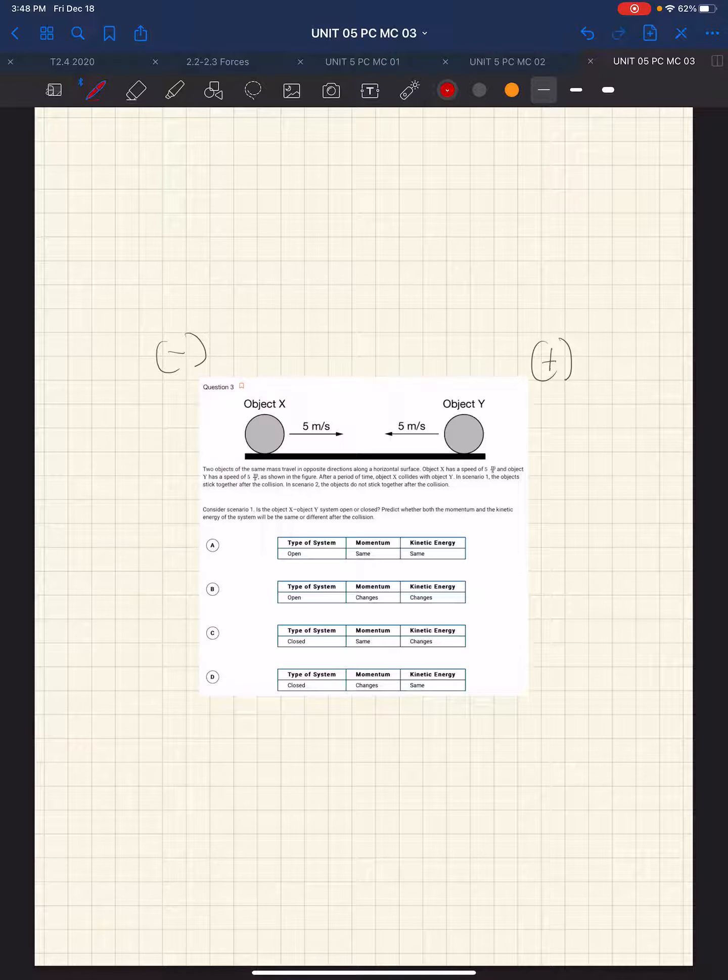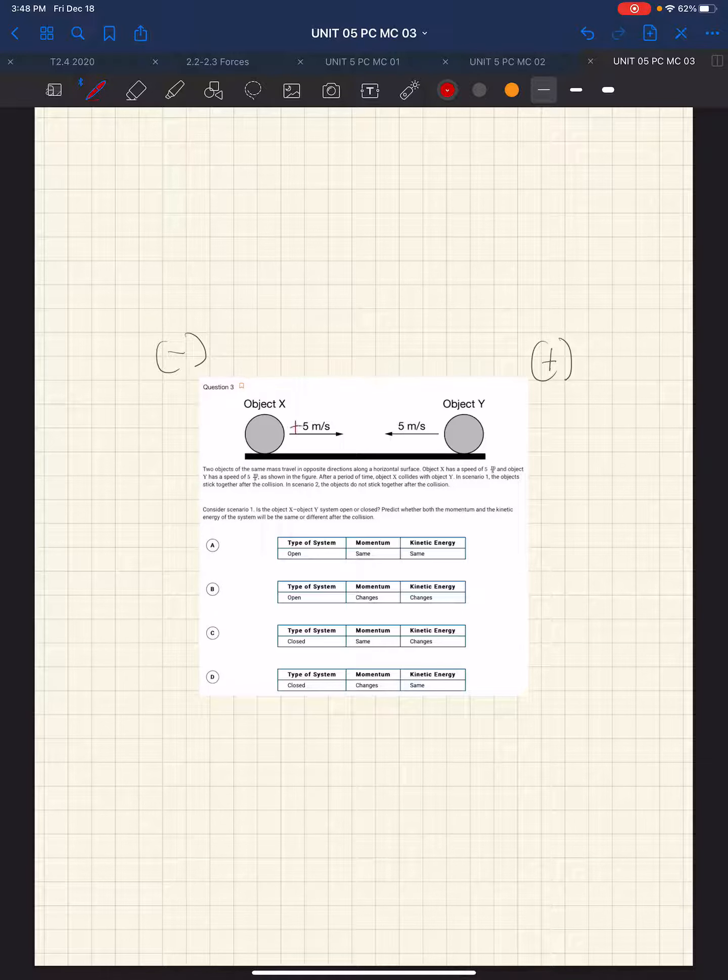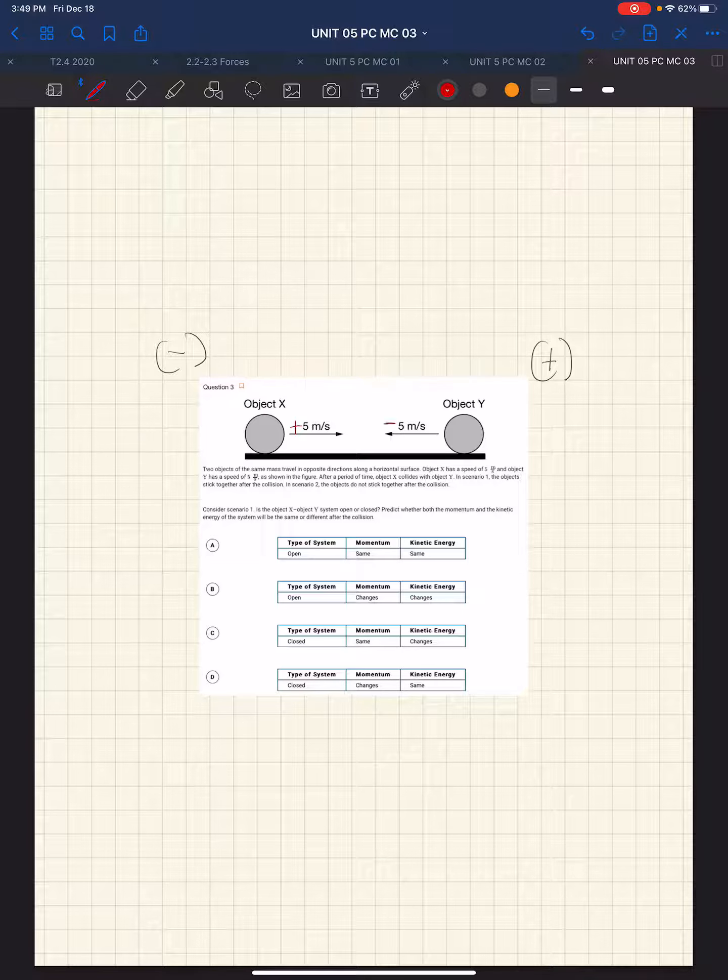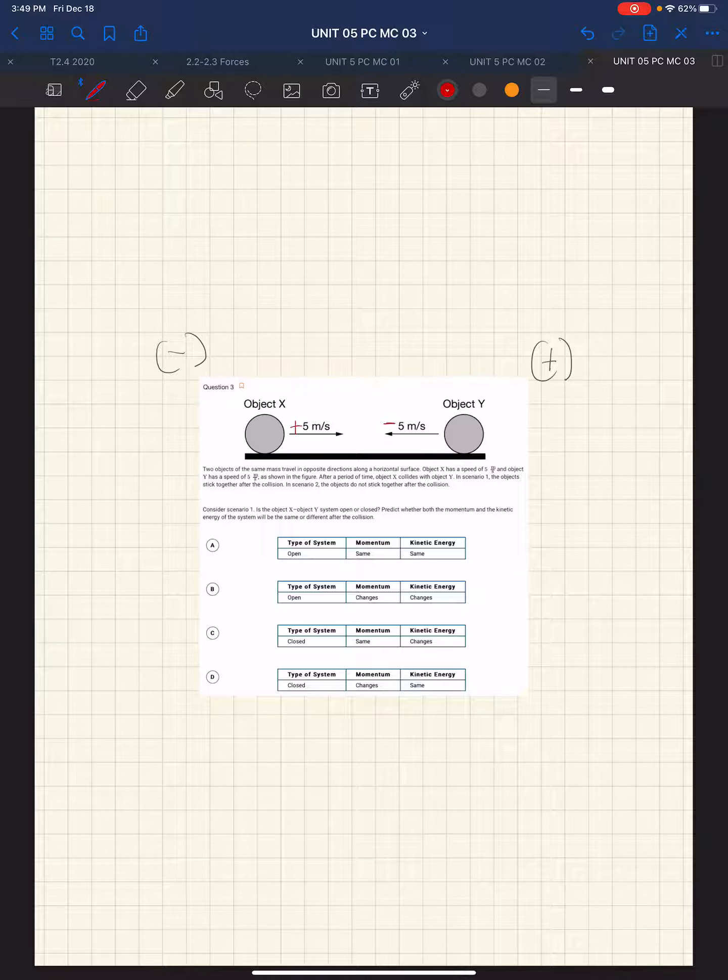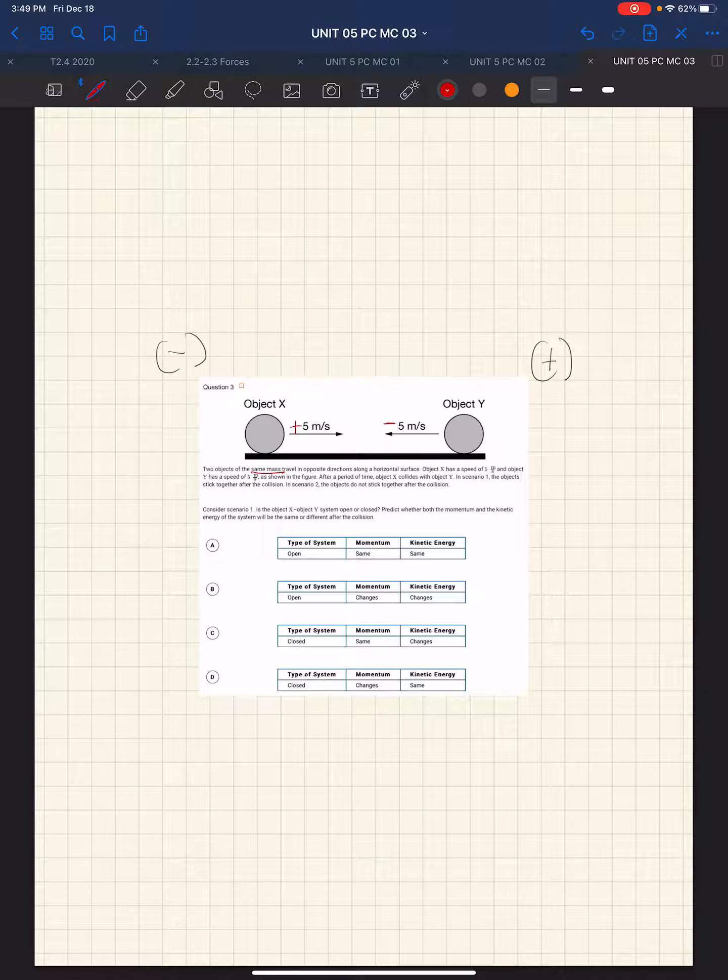We are told that, given that those are the directions, that means the velocity of X is plus 5. The velocity of Y is minus 5. We are told they have the same mass.